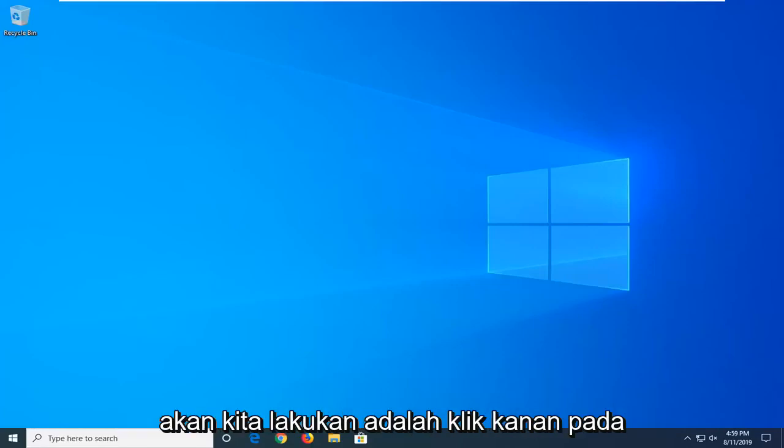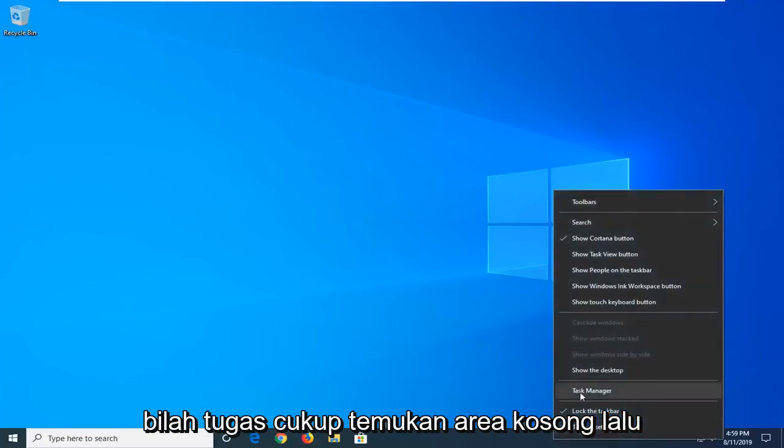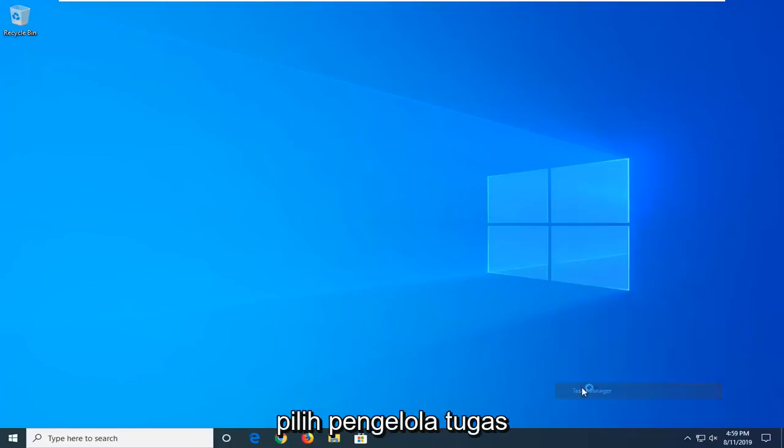The first thing we're going to do is right-click on the taskbar — just find a blank area — and then select Task Manager.